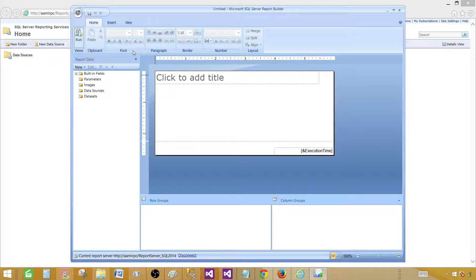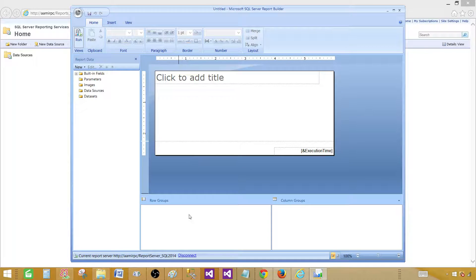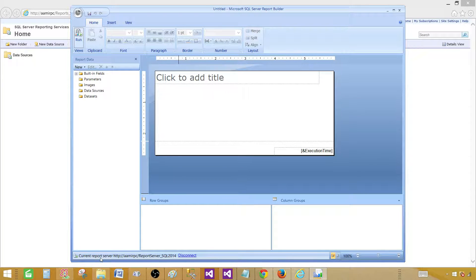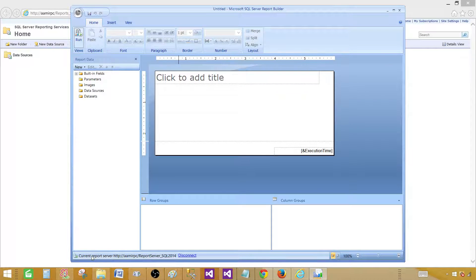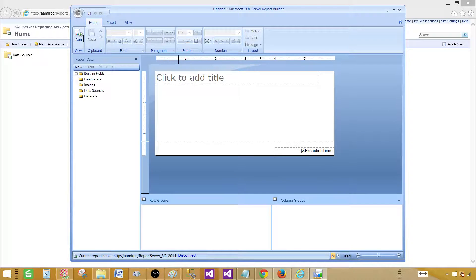We can initiate or start from the Report Manager URL, or we can start from Windows, go to search and start it. So here you can create the same report—it's the same.